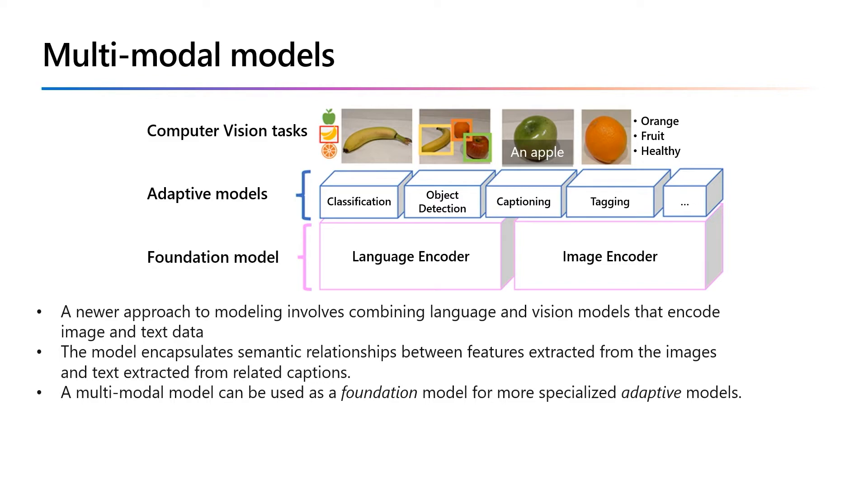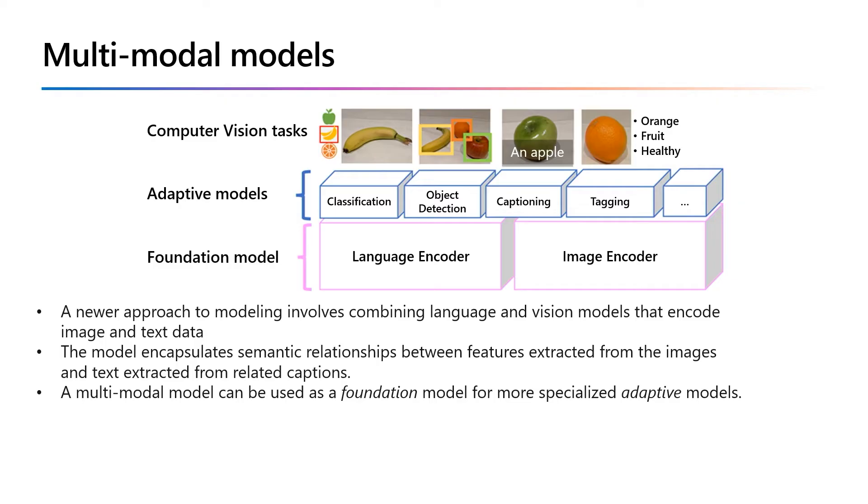For example, you can use Florence as a foundation model for an adaptive model that performs image classification, identifying which category an image belongs to, or object detection, locating individual objects within an image. Captioning generates appropriate descriptions of an image, while tagging compiles a list of relevant tags for that image.